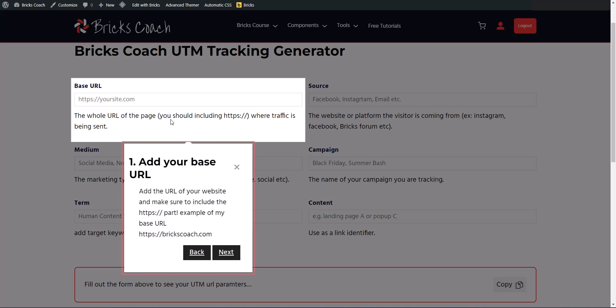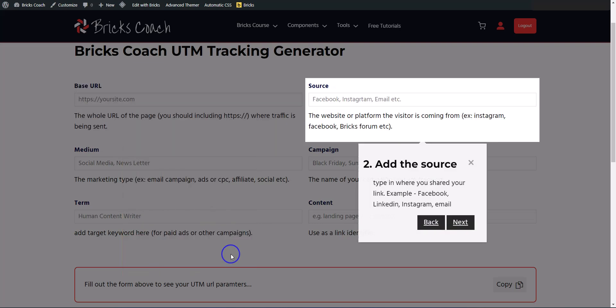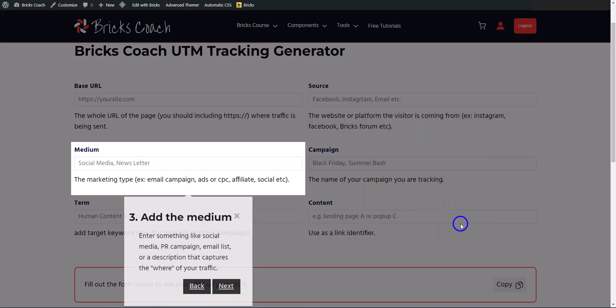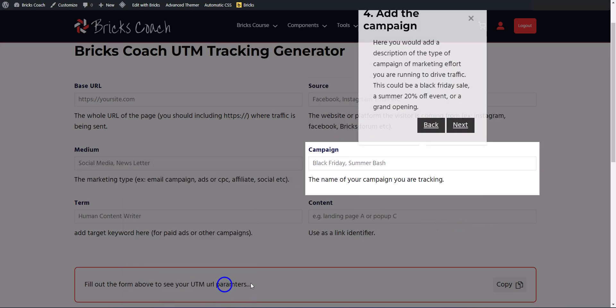So if you don't know what UTM tracking codes are, you can use this bricks forge tour guide to learn what all these different things do. And this is mostly for your tracking on your analytics software.